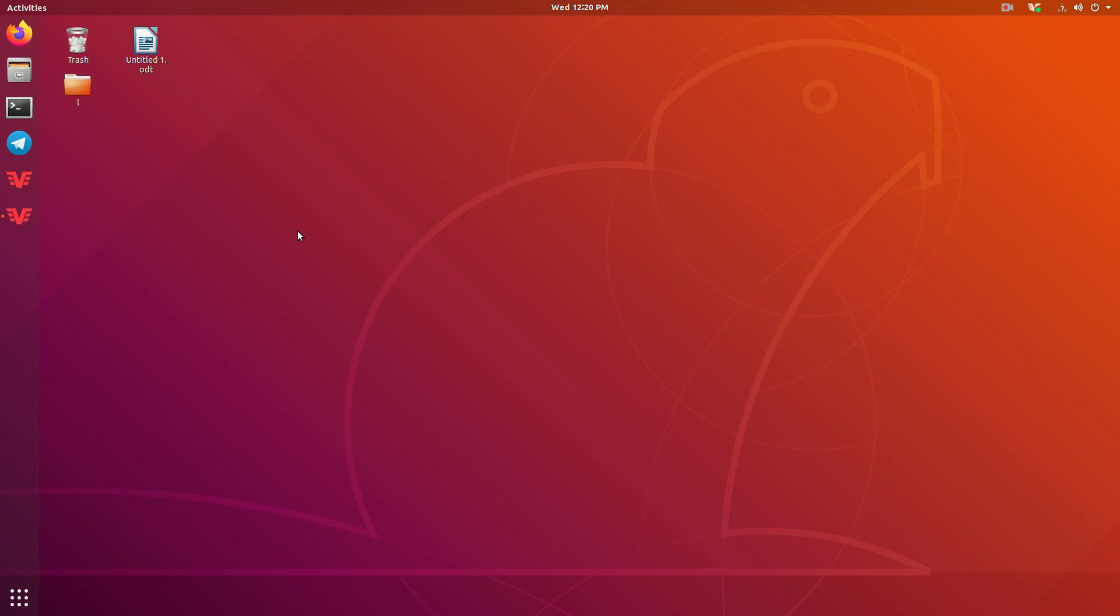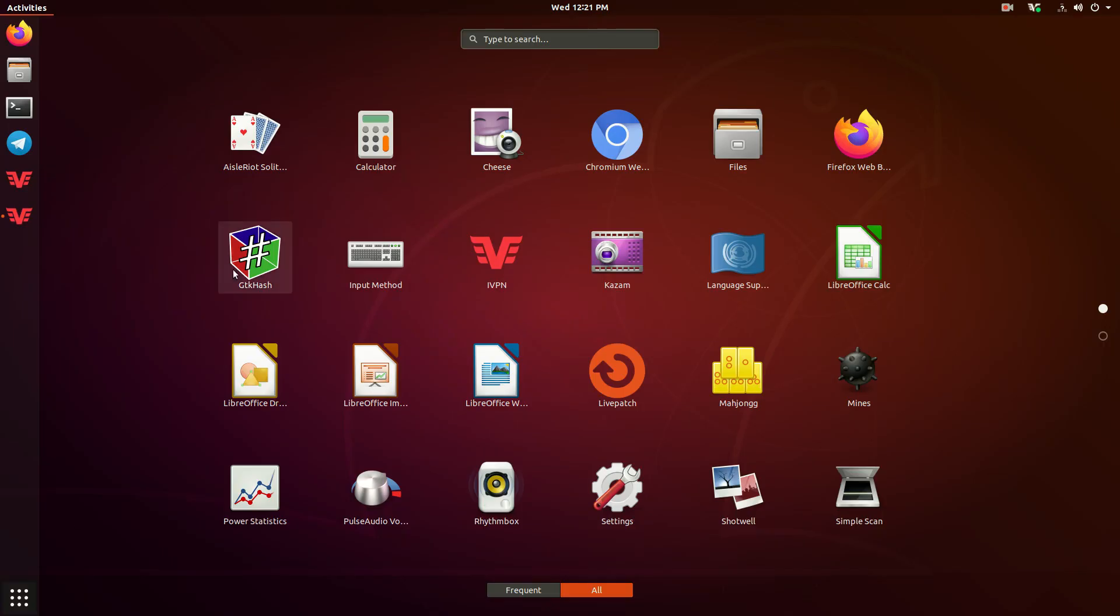Alright, so the first thing that you want to do for a security measure is download this program on your computer called GTKHash. What this is going to do is allow you to verify your download and make sure that it is indeed what you think you're downloading, and to make sure that nobody has served you a file that was actually not the right file, trying to steal your coins or trying to be malicious in some way.